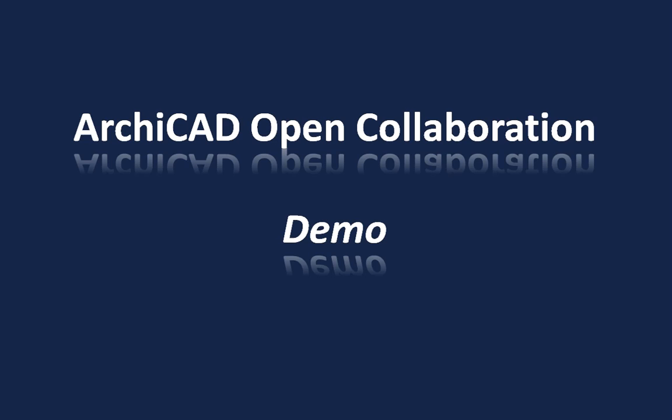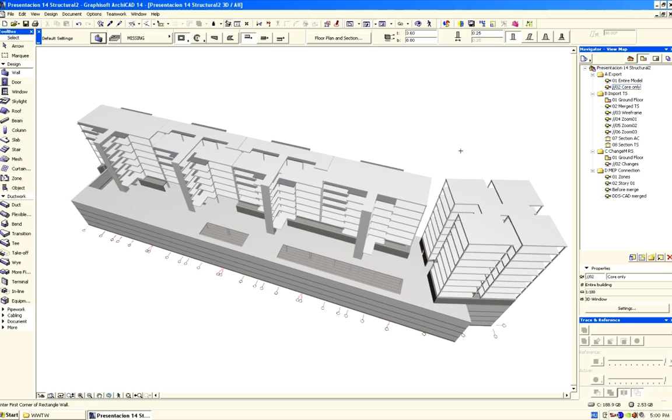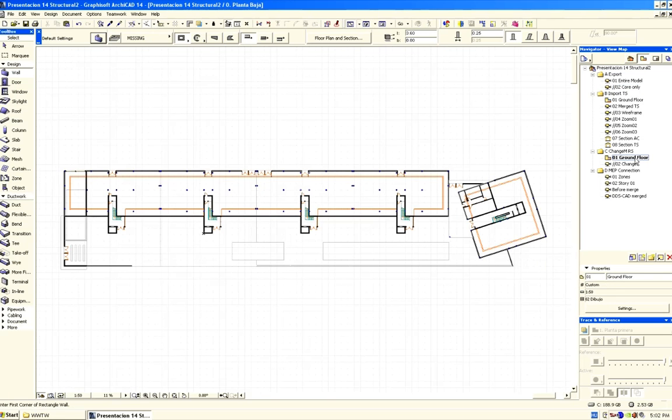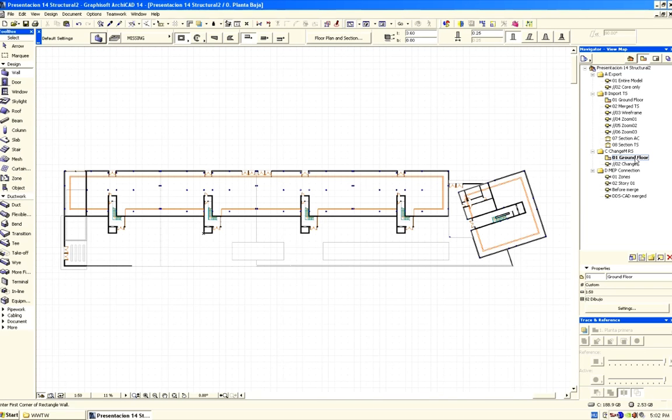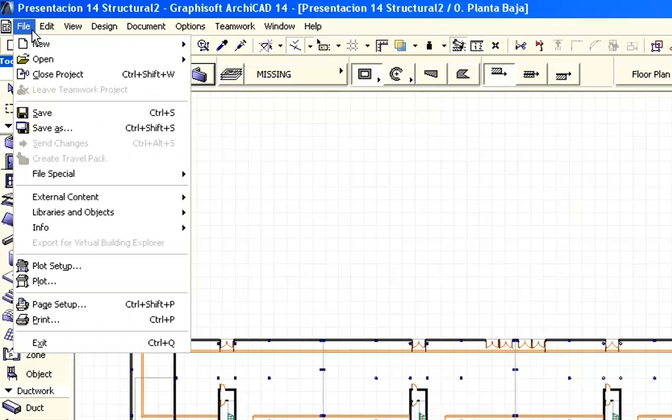Let's switch back to ArchiCAD and merge both previously created IFC files to the architectural design model. We will merge both structural IFC file versions to ArchiCAD in one single step. Also, we will be able to track and visualize all changes, and then decide if we want to keep these or not.